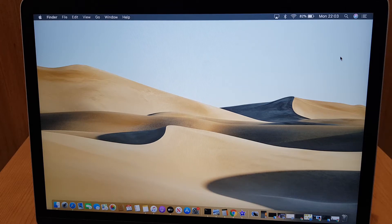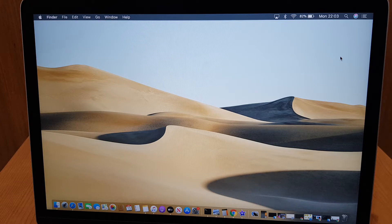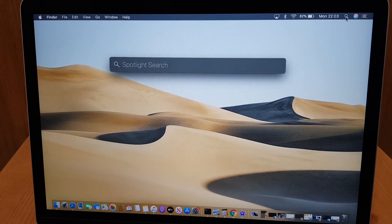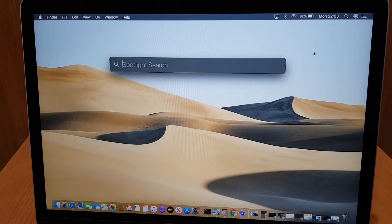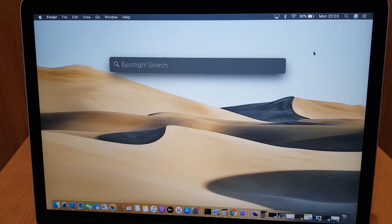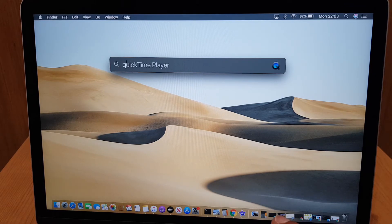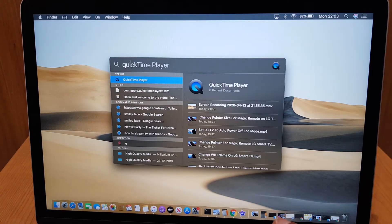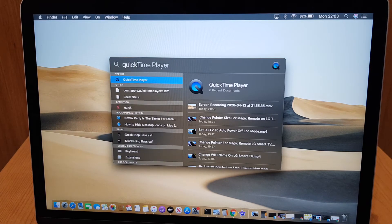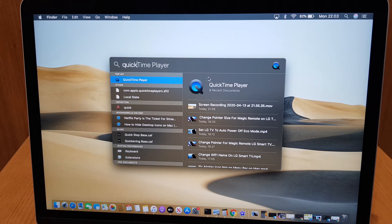So the first thing we need to do is go to the search button here. This brings up the spotlight search. Type in QuickTime. It locates the QuickTime player.